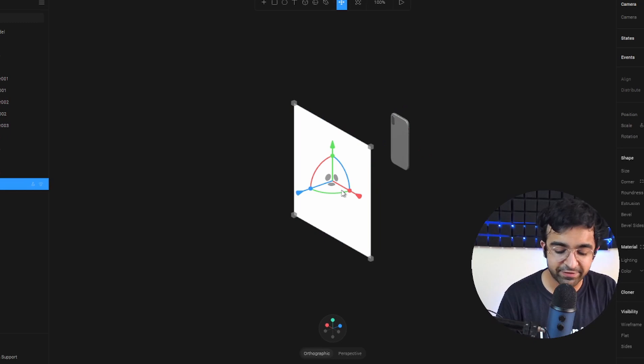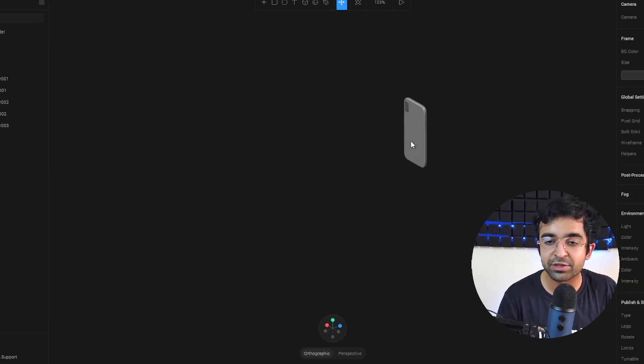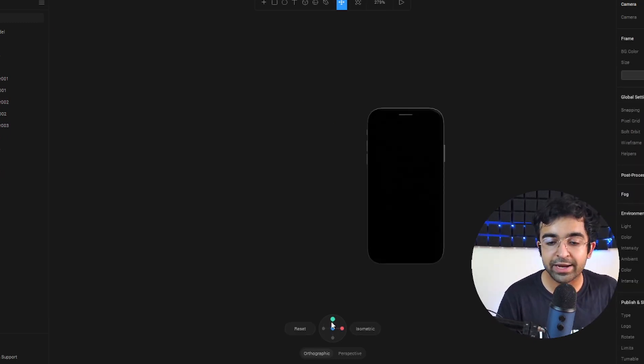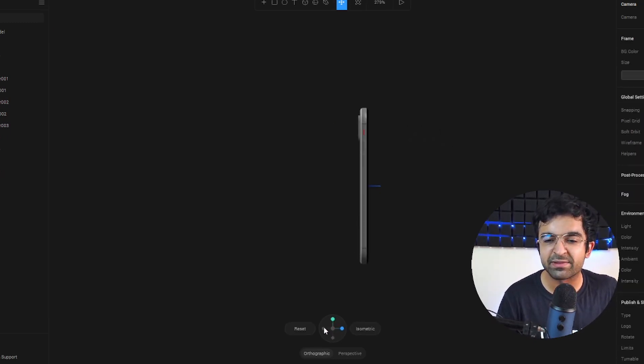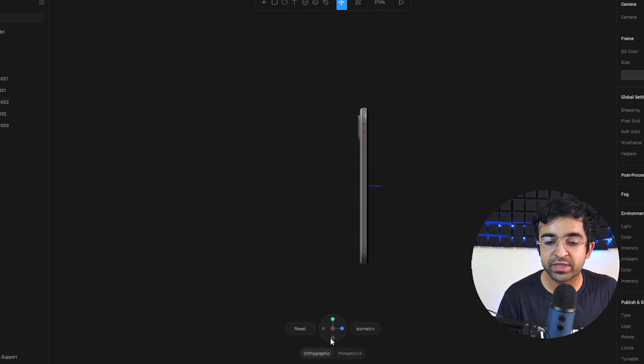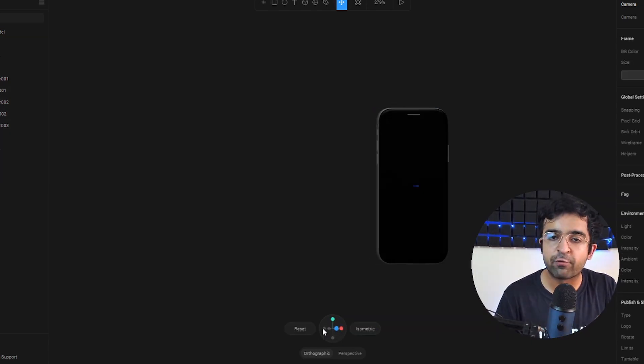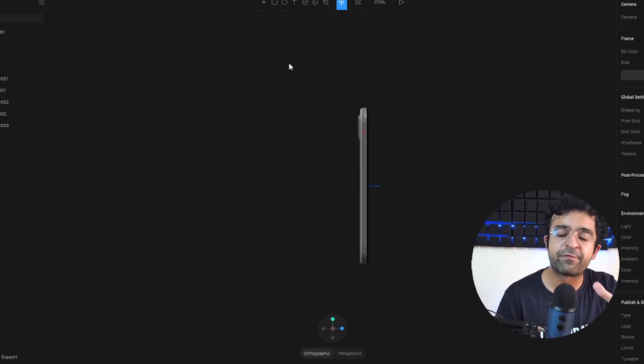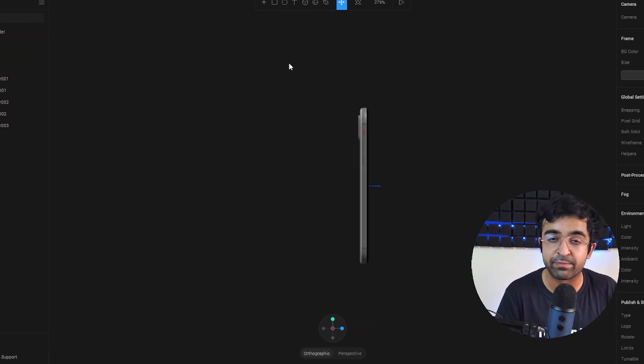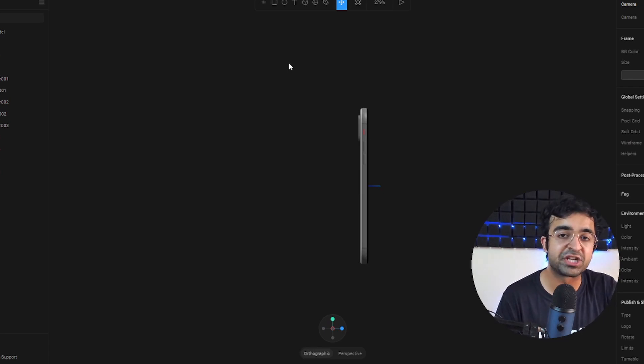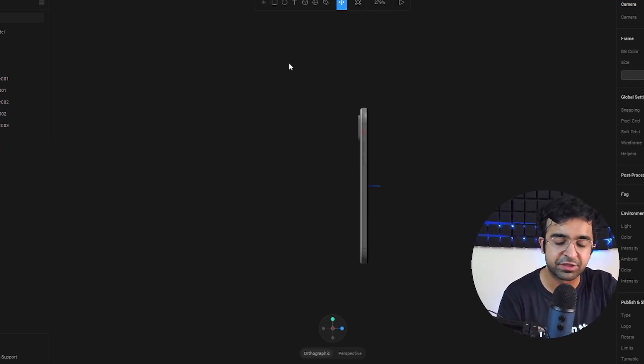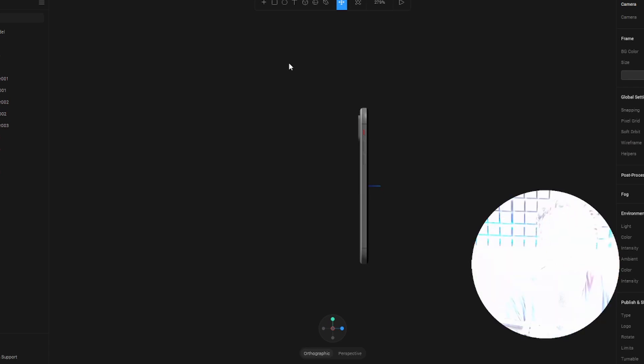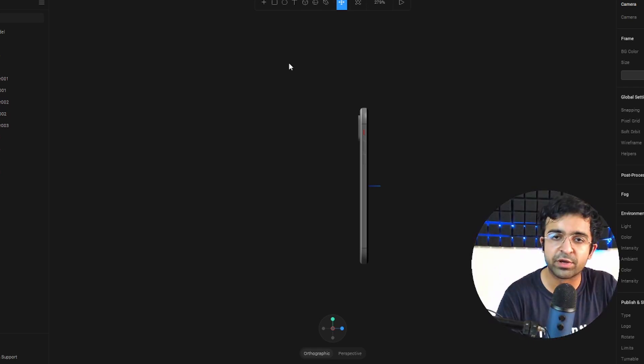You can create some amazing mockups with this. You can add a screen inside this. Of course I've done a full tutorial on Spline before on how to use it to create 3D mockups. I suggest go check that out. I've created a 3D mockup as well as animated it, so I'll have a link to that video in the description. I suggest go check it out.